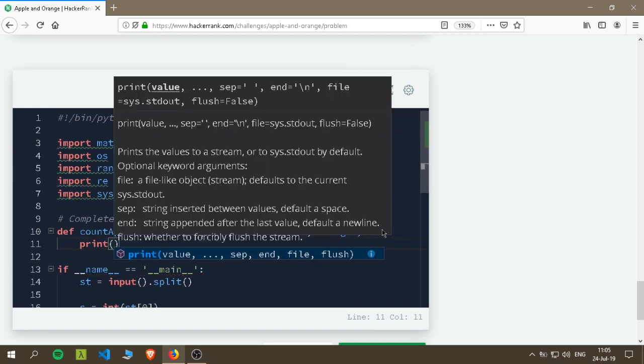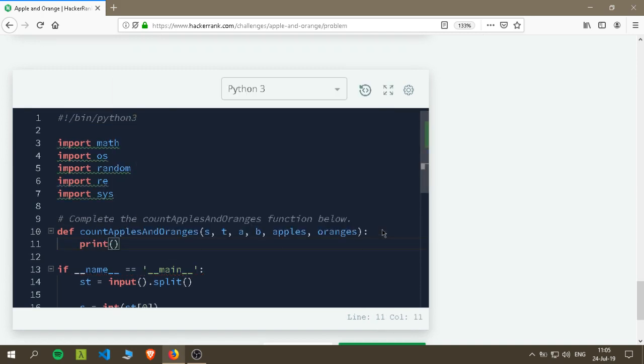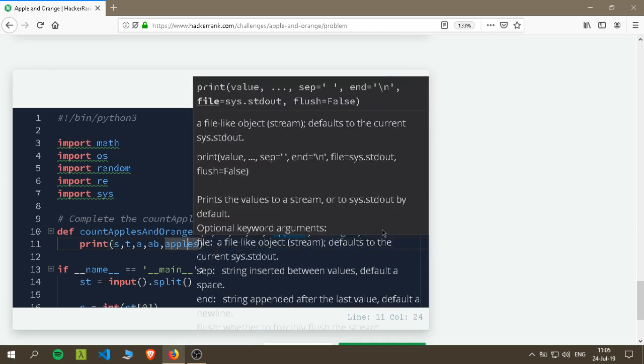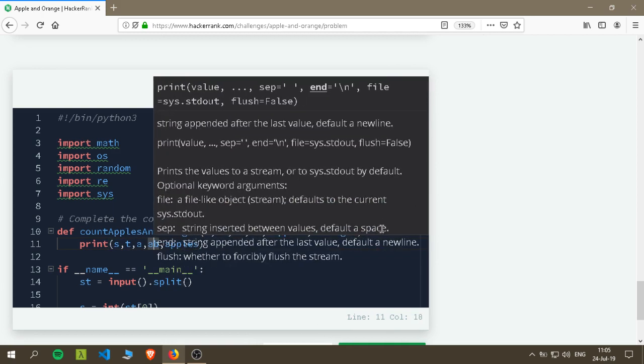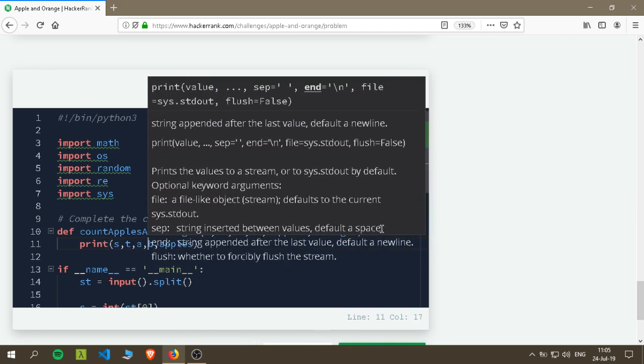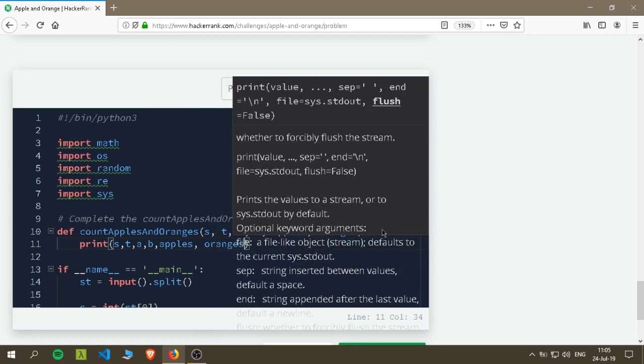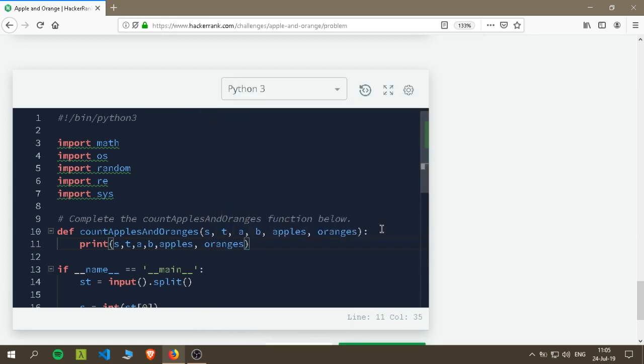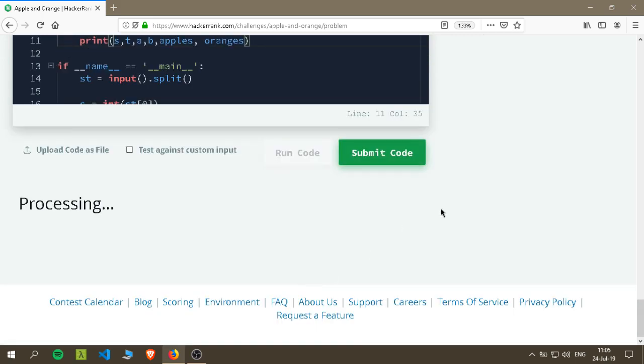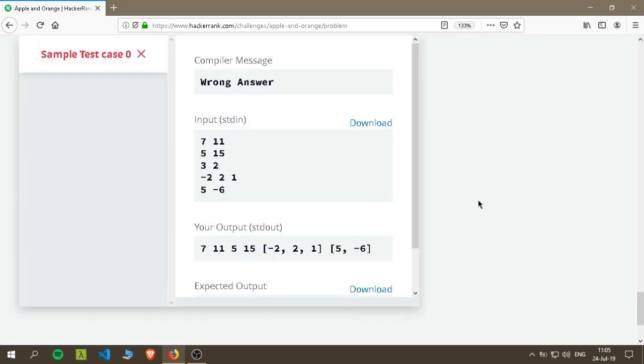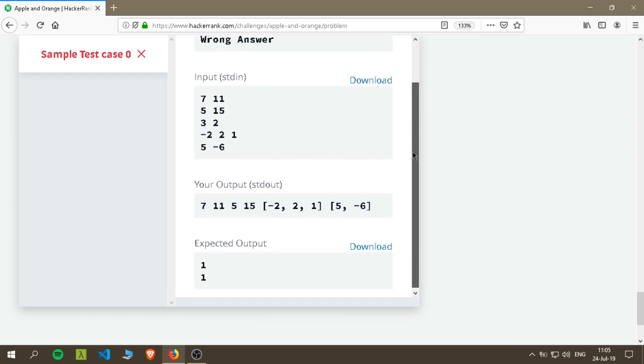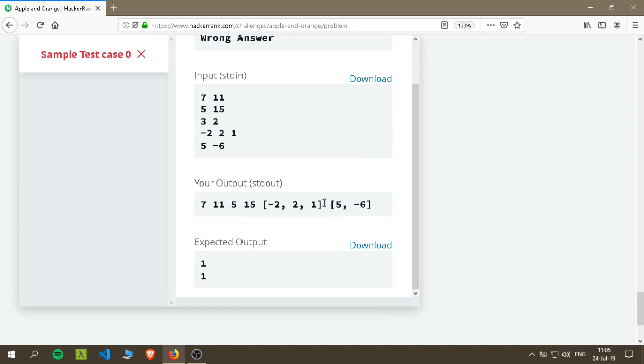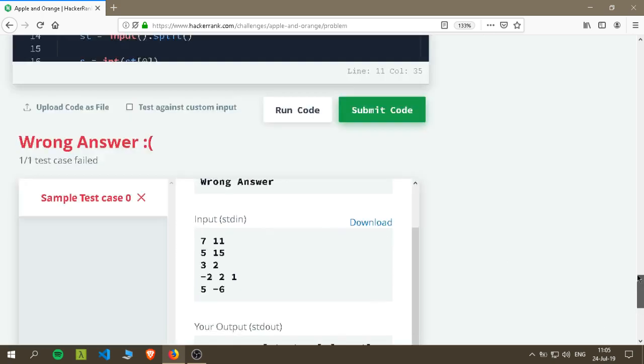Change the thing to dark and let's see what we have. S, T, A, B, apples, oranges. Let's run the code to see what is the data we are getting. So we have the starting point, ending point, apples three, orange three, and the first list of apple positions and orange positions.